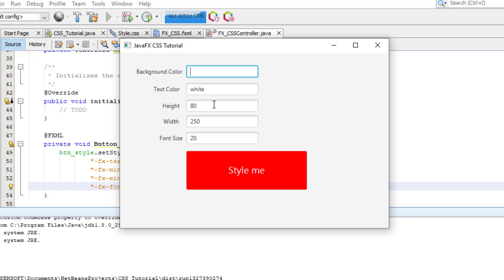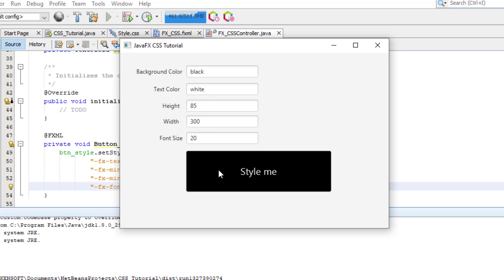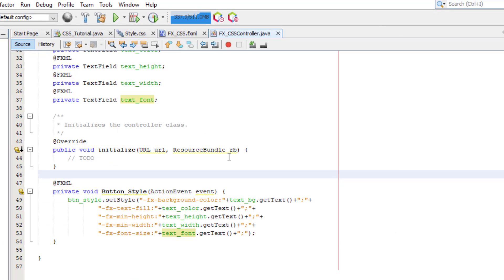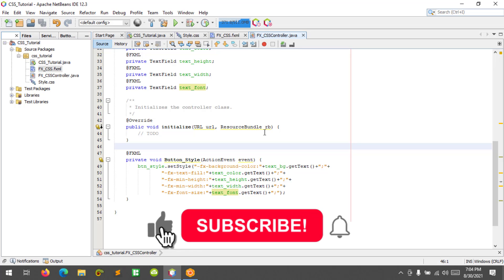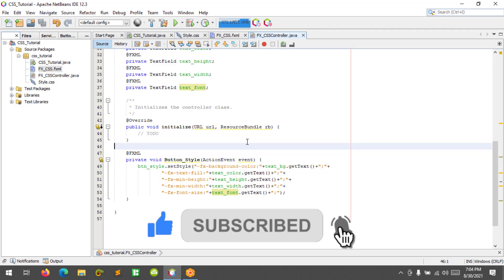Let's try another one: background color 'black', height 85, width 300. That's all! I hope you learned something new in this tutorial. Please don't forget to like, subscribe, and share. Thank you.